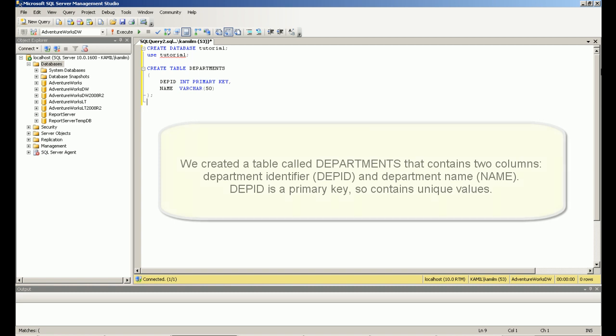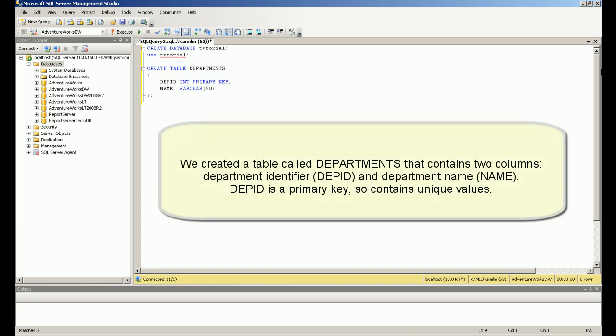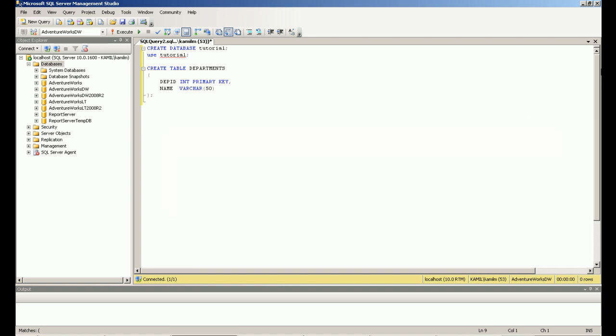We created a table called Departments that contains two columns: department identifier and department name. The department identifier is a primary key, so it contains unique values.